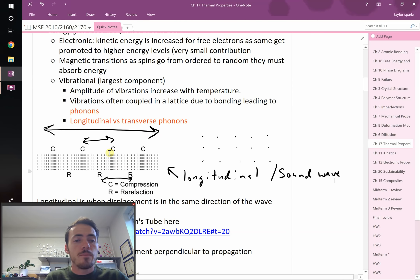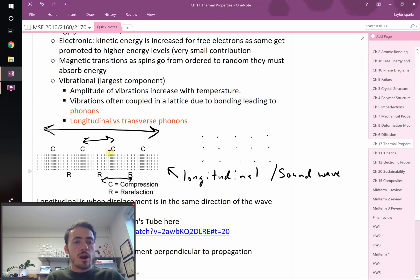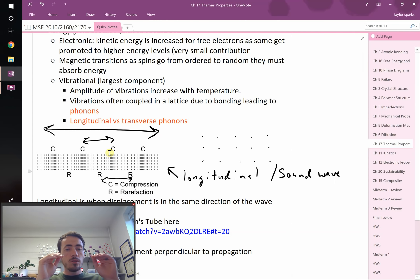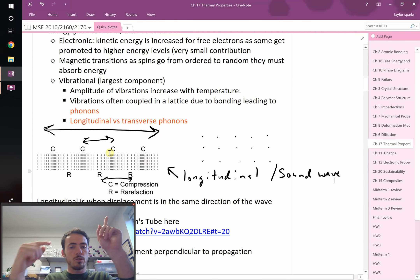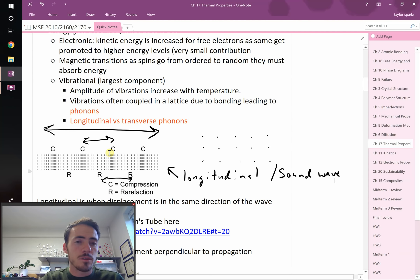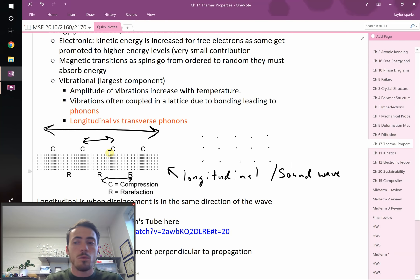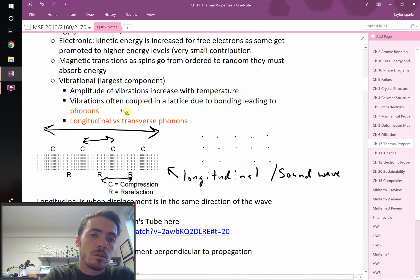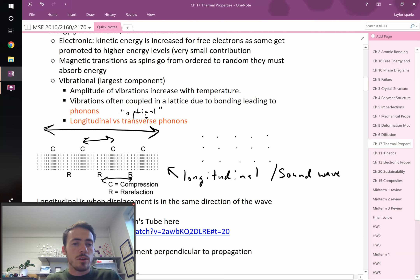There's another type of phonon. Imagine a football stadium wave — the wave travels across the stadium, but people raise their arms up and down, so the motion is transversal to the direction of the wave — 90 degrees, orthogonal to it. We call this a transverse phonon, or sometimes an optical phonon, as opposed to a sound wave.